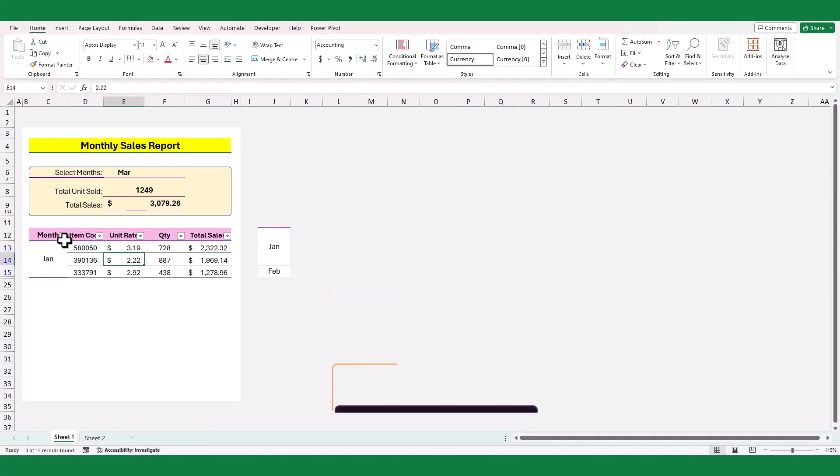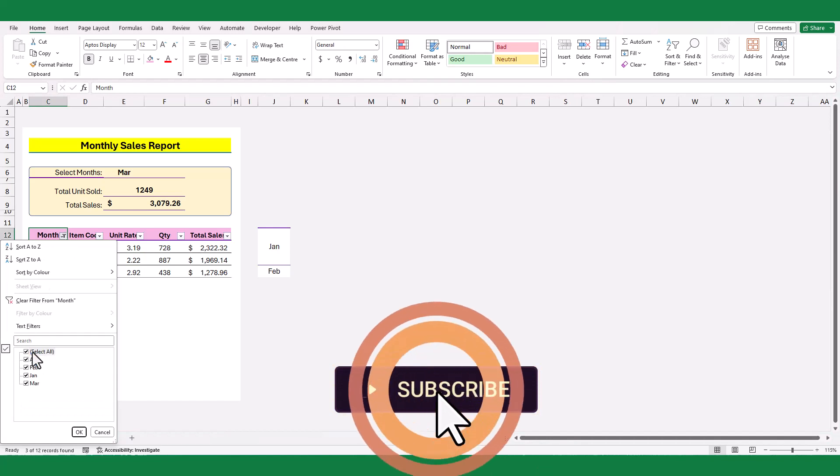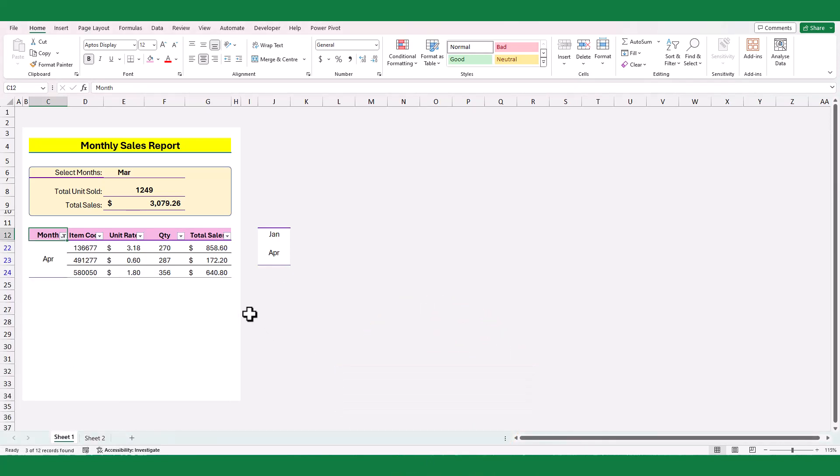I hope this video is helpful for you. Thank you for watching, and see you with another exciting tutorial.